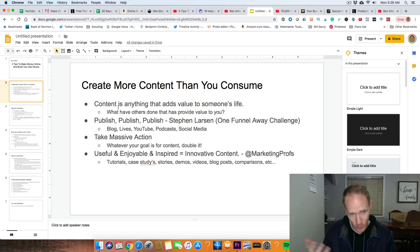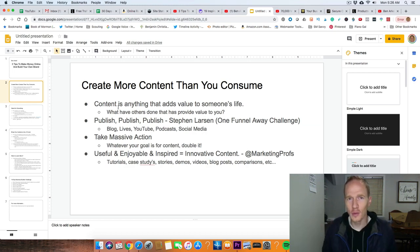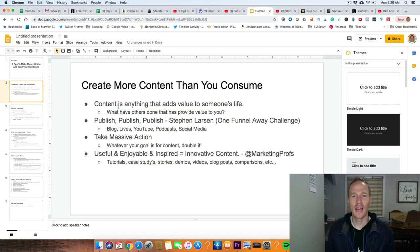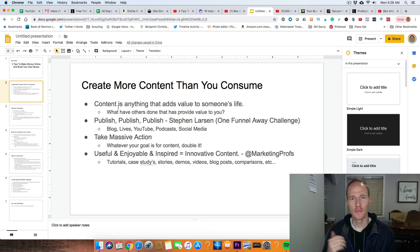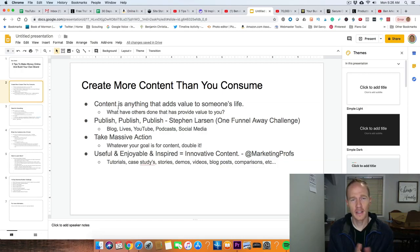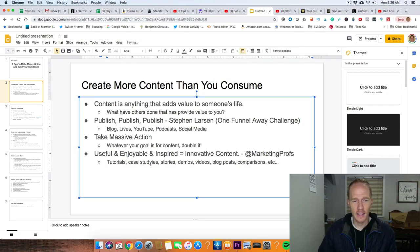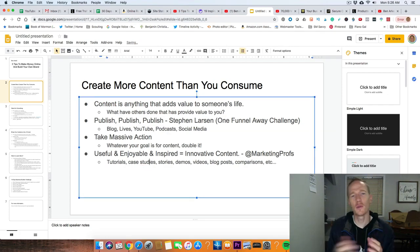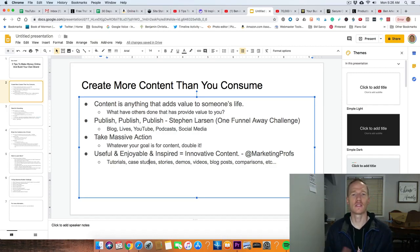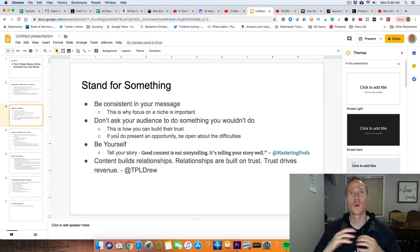Marketing Process — a Twitter handle — had this quote: 'Useful and enjoyable and inspired equals innovative content.' As you're going throughout your day, think of things that are happening around you, maybe stories from your life, and how you can use those as useful, enjoyable, and inspired content for the people you are marketing to. You can use those as a base for tutorials, case studies, stories, demos, videos, blog posts, comparisons — all these kinds of things you can use as content.